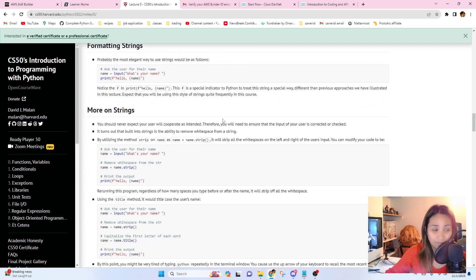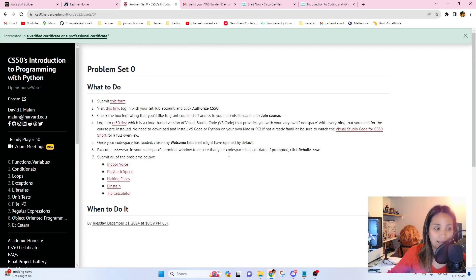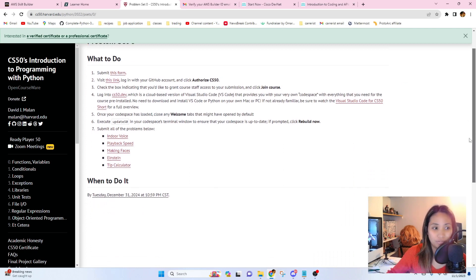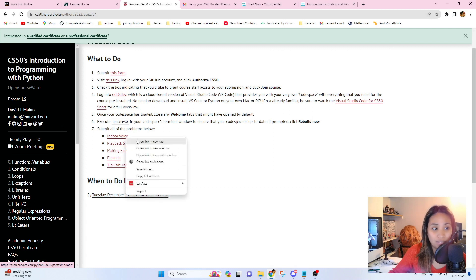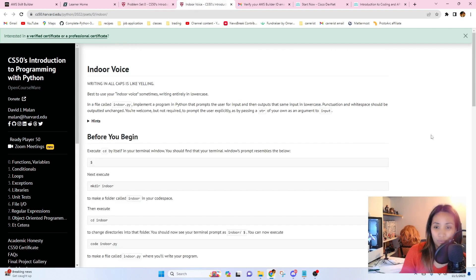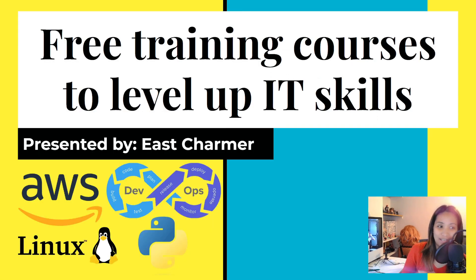After each topic there's a problem set where you apply all your learning. These are very challenging — Harvard level — but you're not just learning how to write code, you're learning how to think about writing code. What I love about these problems is that they reflect real-life scenarios, not just tic-tac-toe or blackjack. These are realistic problems that you'll actually encounter and solve with your code.